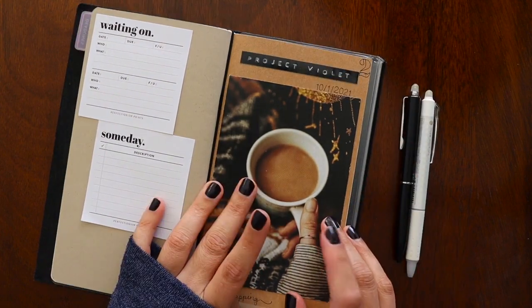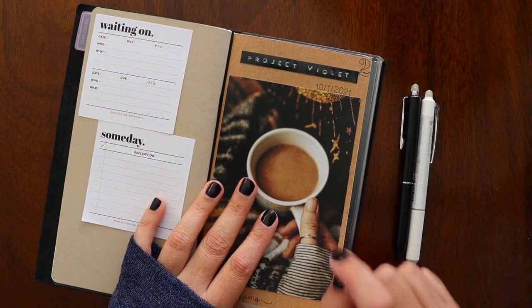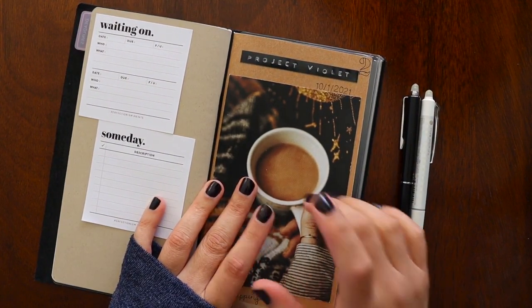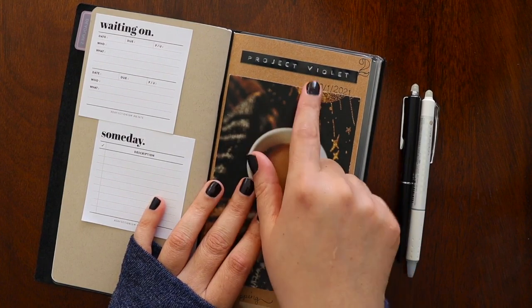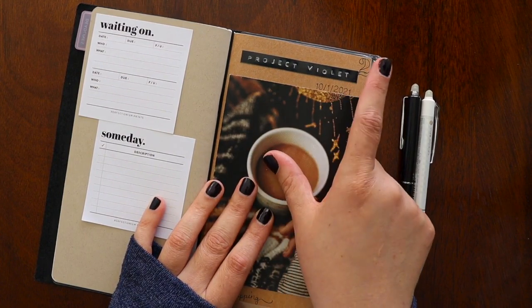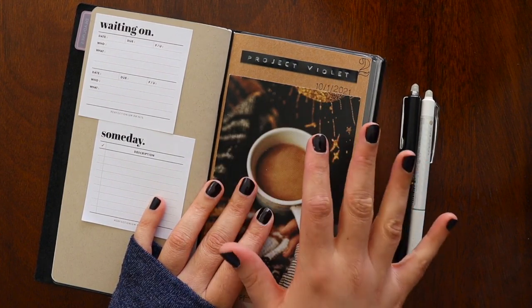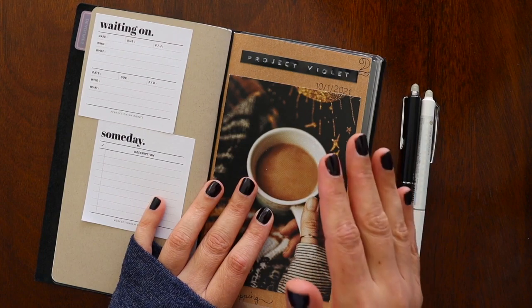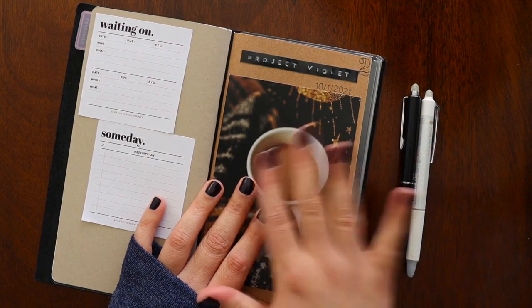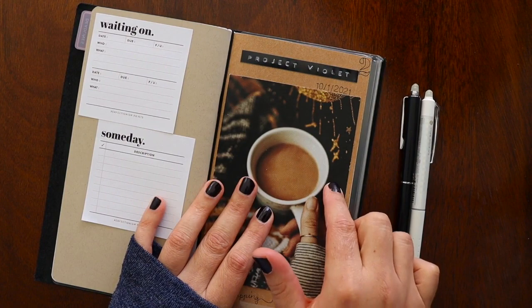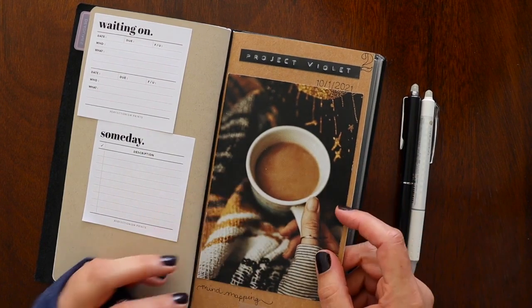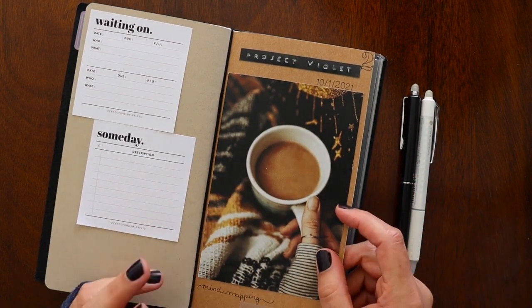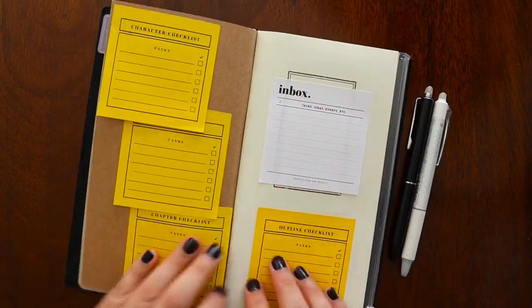So Project Violet is a project that I just got notes back from beta readers. And I'm going to be starting to outline Project Violet 2 because it's a duology at this point. We'll see if it turns into a trilogy. But I thought that I would outline this and then go ahead and write it for NaNoWriMo in November. So let's go inside.